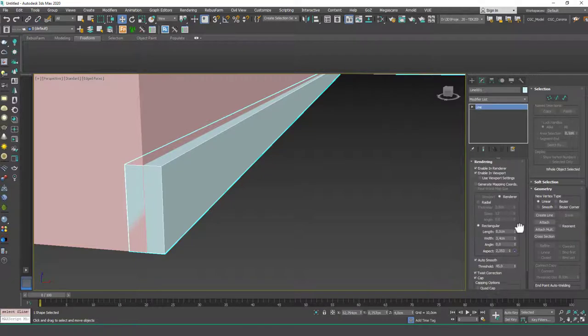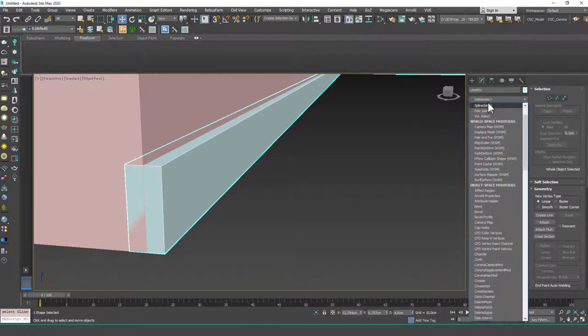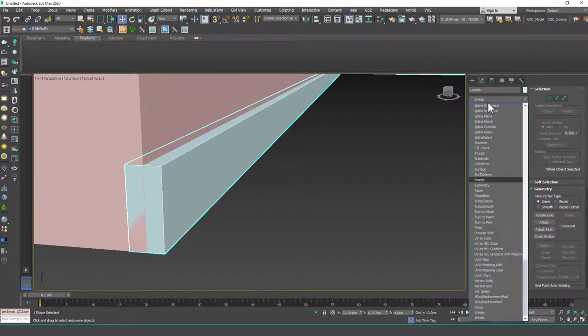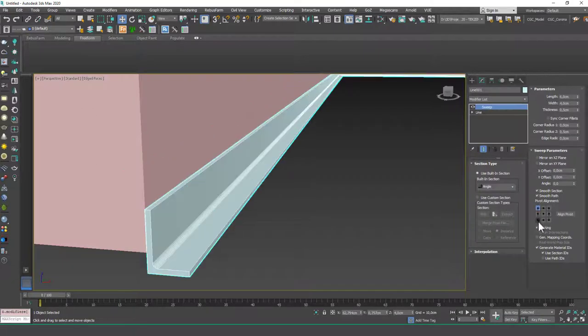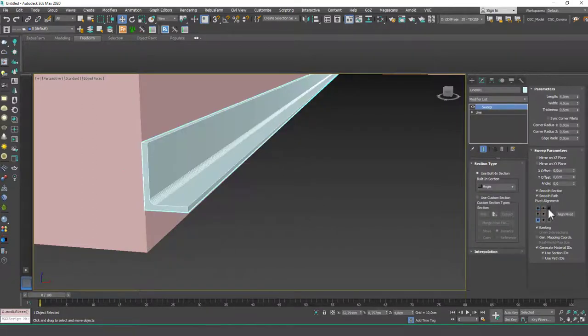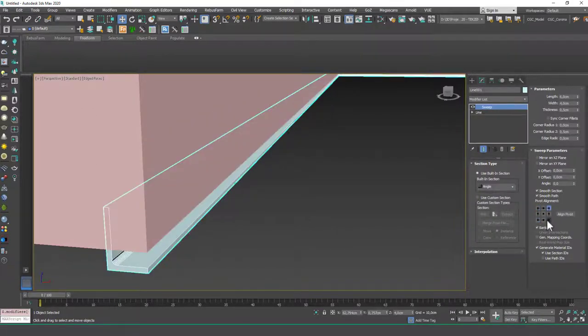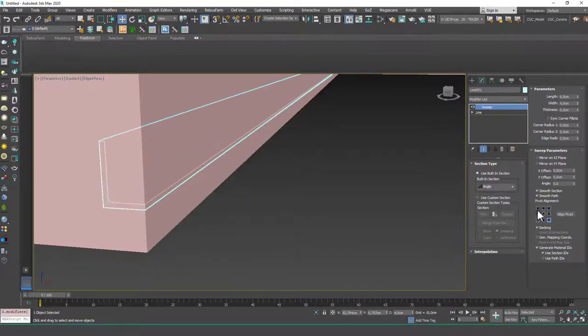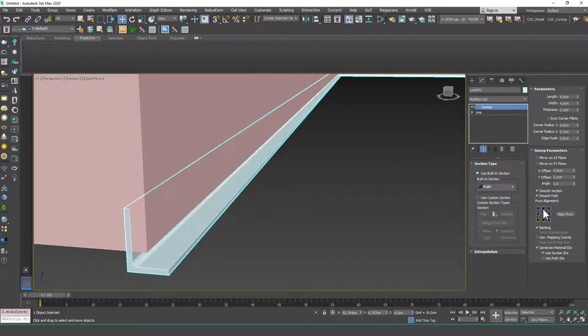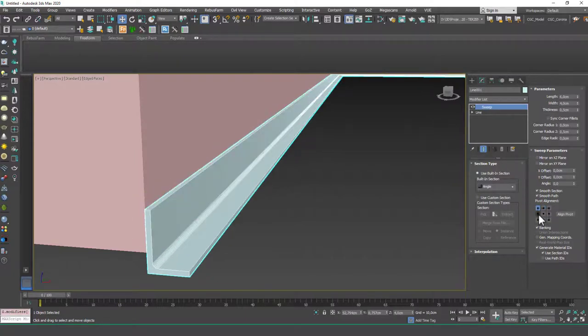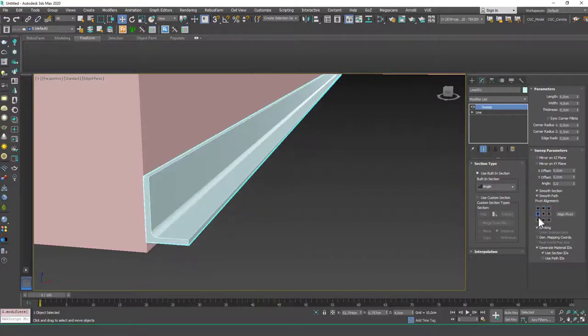but if you want to create different or more interesting cross sections in here, what you can do is you can add a sweep on top of this. And if you add this, you will be able to play with more options. Like I want to make this sit from this corner, for example.